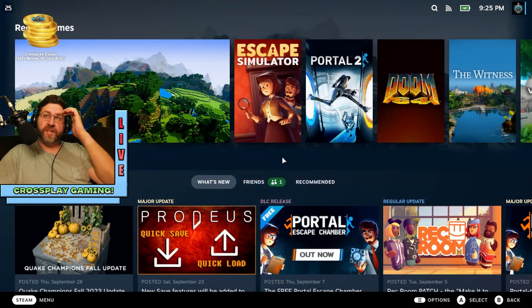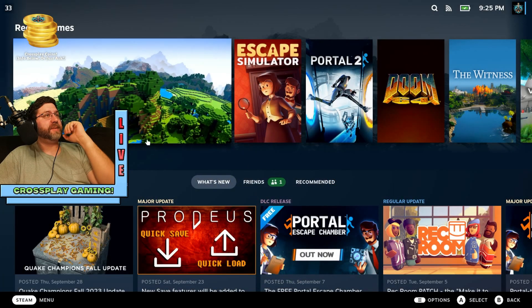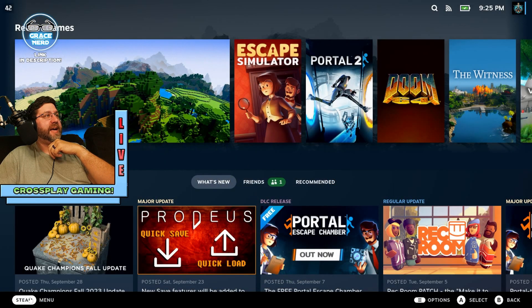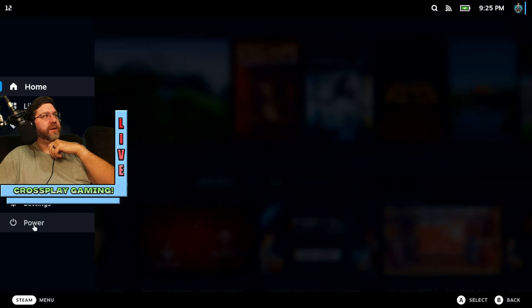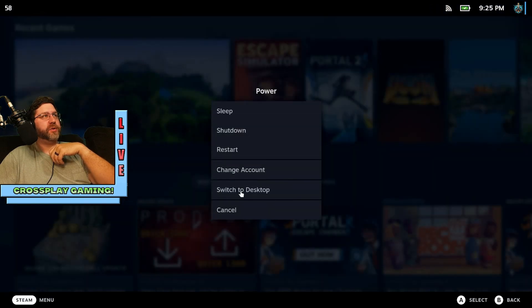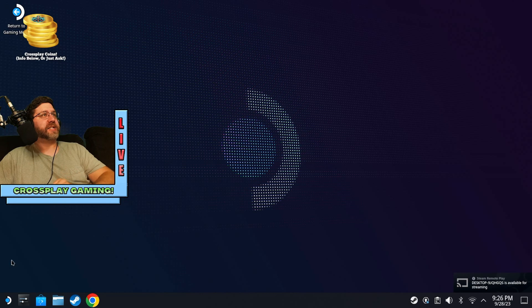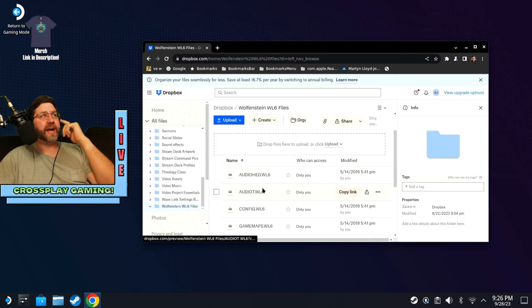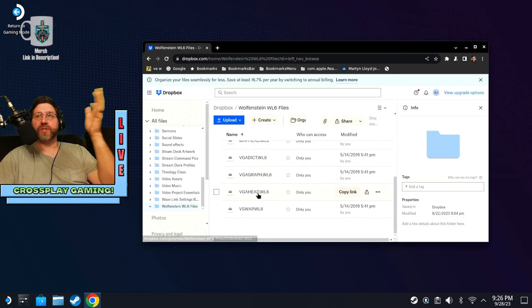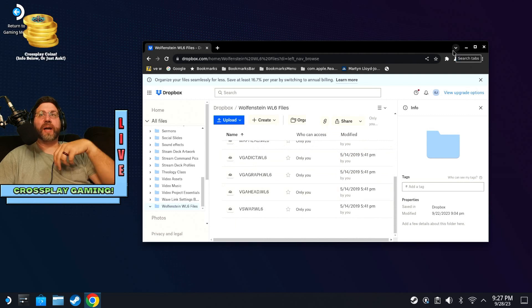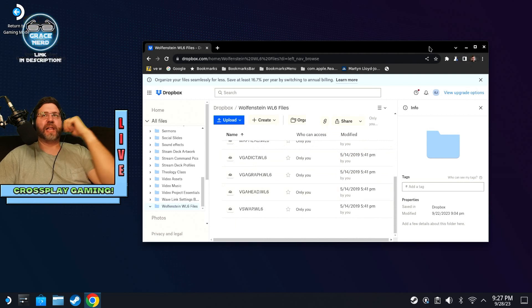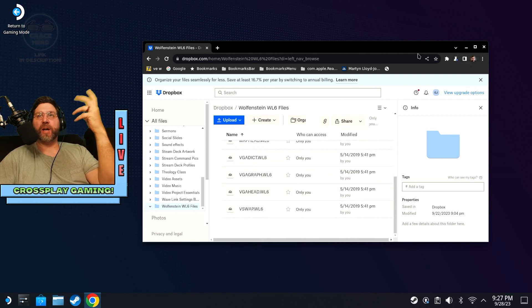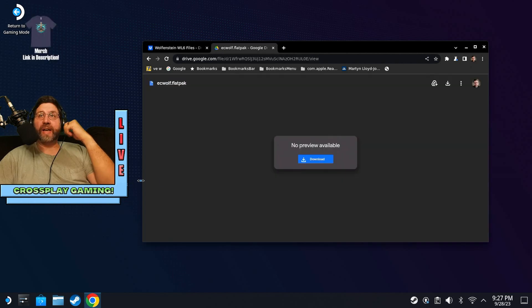So as you can see, I'm now in docked mode on the Steam Deck. And you're going to want to go ahead and hold that power button and go to desktop mode. All right, so here we are in desktop mode. Here I have all nine of those WL6 files. And so you're going to want to download those. Or again, you might be bringing them over on like a micro SD card or something like that.